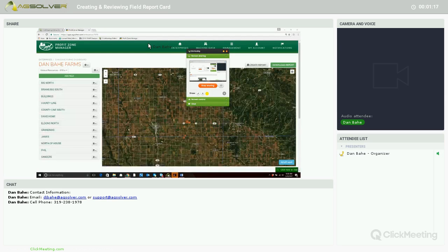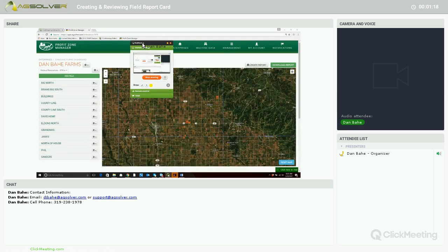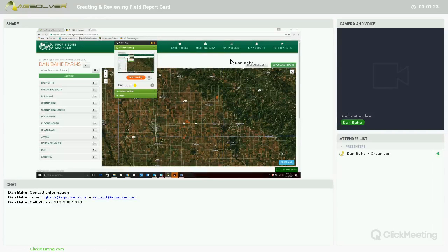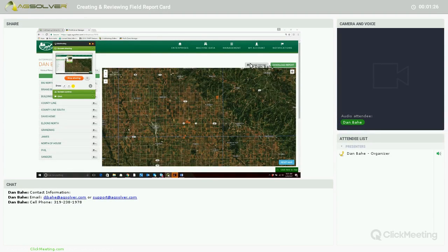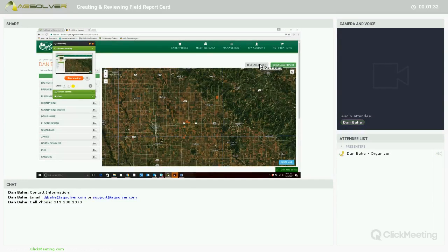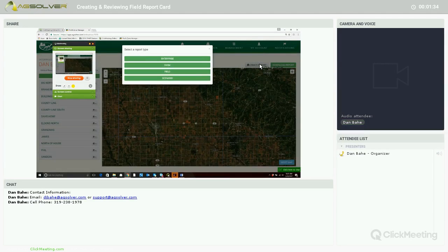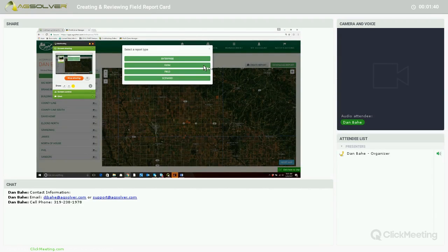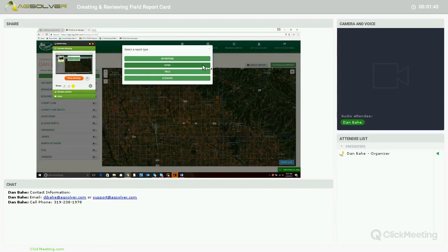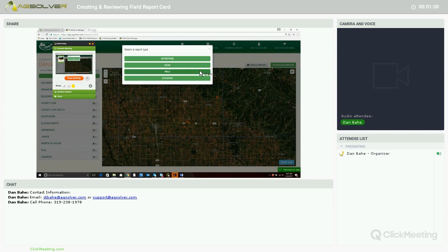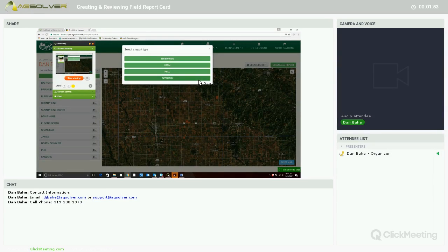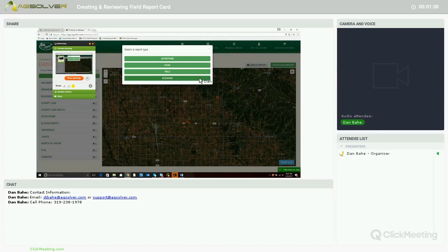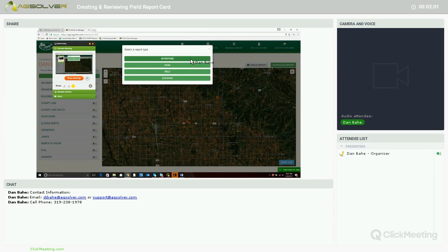Here we're in the enterprise Dan Bahe Farms. We'll first click on the Create Report button in the upper right hand corner above the map. We can create reports based off of the enterprise level, so every single acre that you farm. We can also create reports based off of a specific farm with a subset of fields within that farm, or we can create a report based off of a field or down to the scenario level, which is a given scenario for a given year, both on planning or actual. For this we'll run a report based off of the enterprise level.